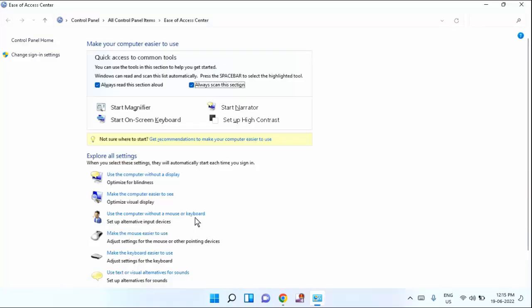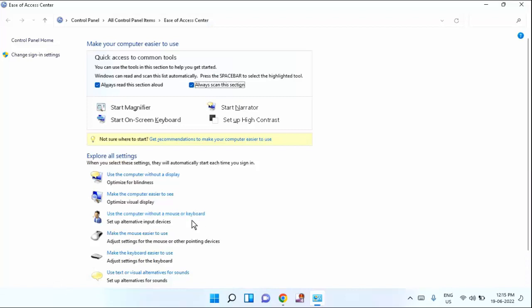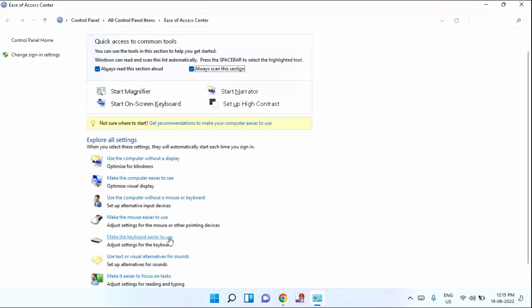After that, one window will be open. In this, you need to click on make the keyboard easier to use. Just click this option.